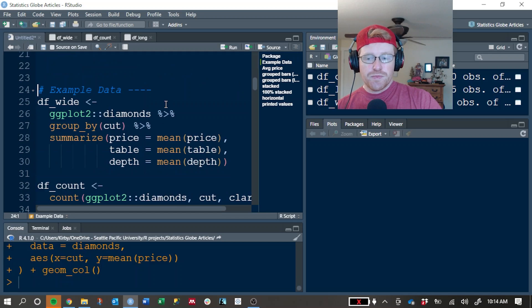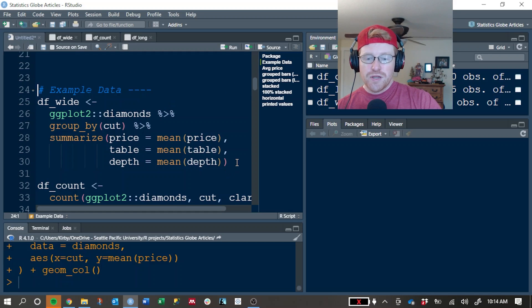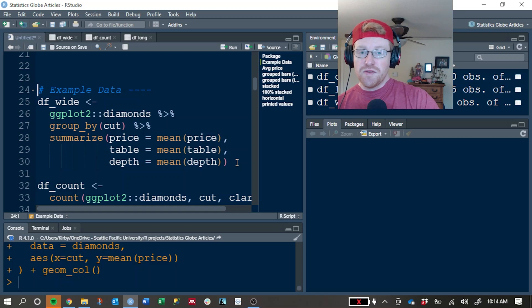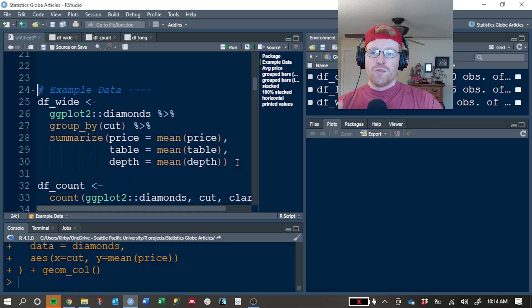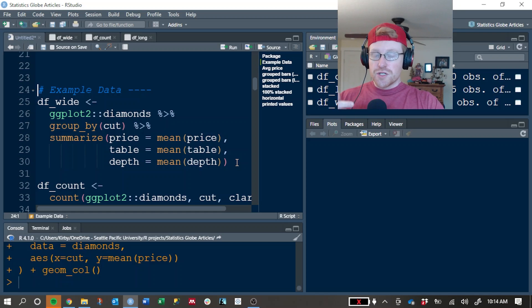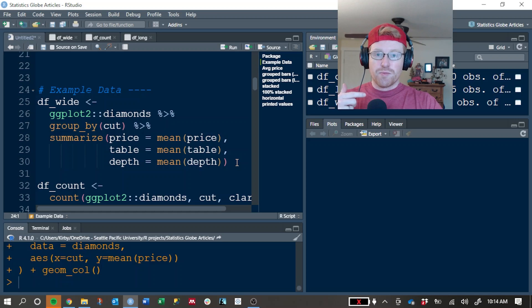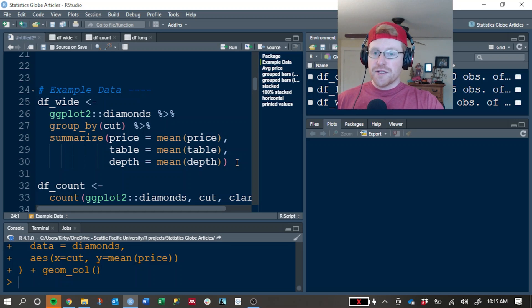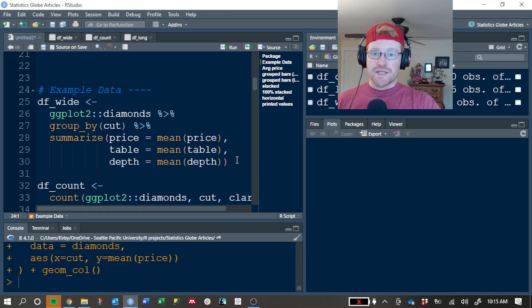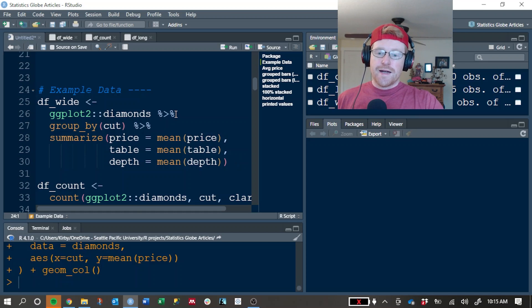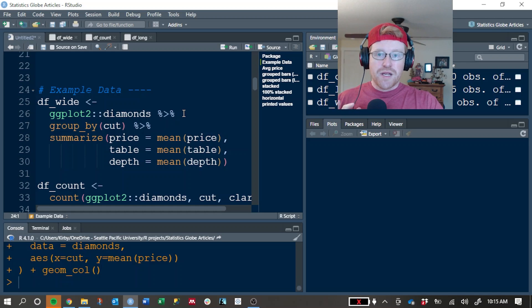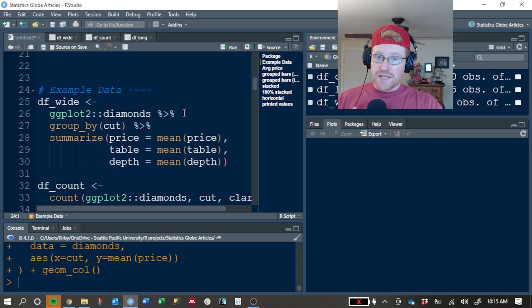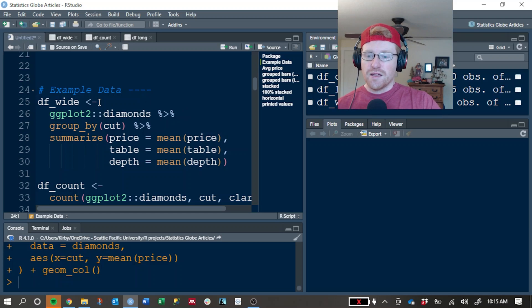Like I said, bar plots in Plotly can be a little more complicated. Specifically, Plotly wants you to do some data processing before you get to the graphing stage, and bar plots are very often used to display summary information. So that's why it's a little bit more complicated, because you have to do that summarization in your dataset before passing it to the graphing portion of it.